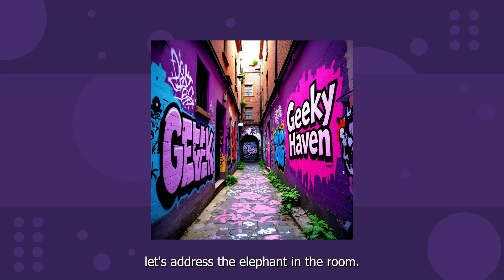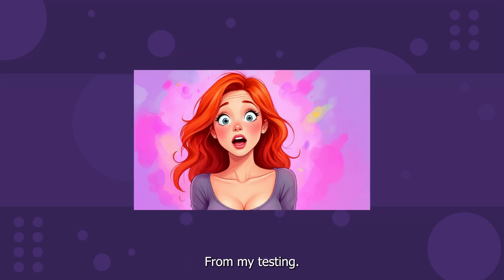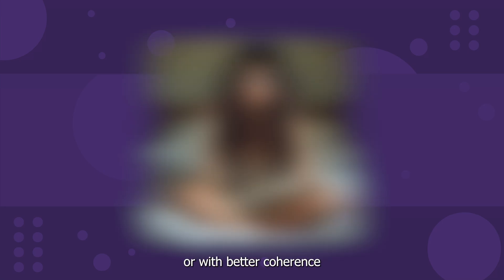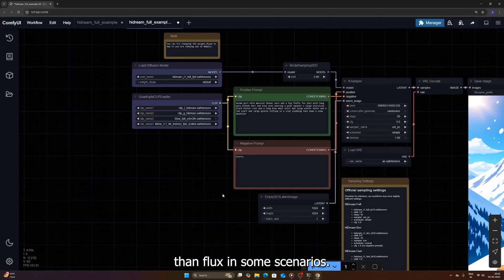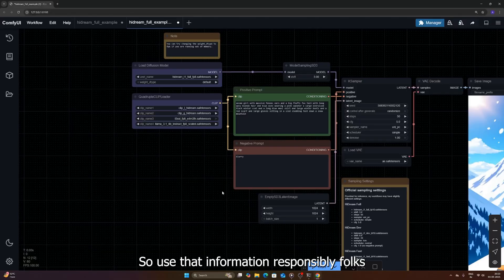And yet, let's address the elephant in the room. From my testing, HiDream seems quite capable of generating NSFW content, potentially even more readily or with better coherence than Flux in some scenarios. So use that information responsibly, folks.